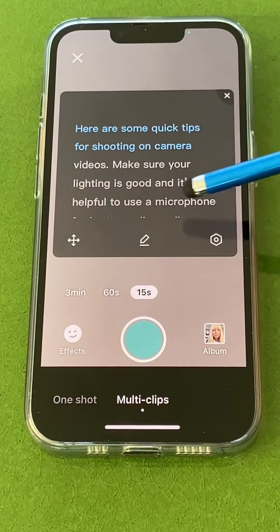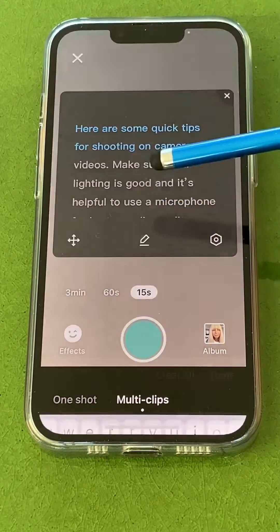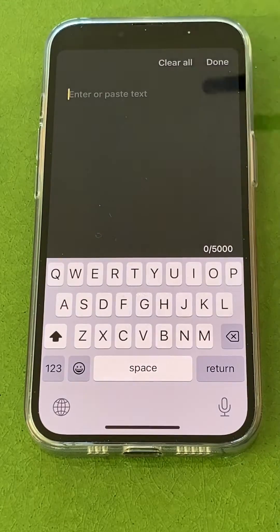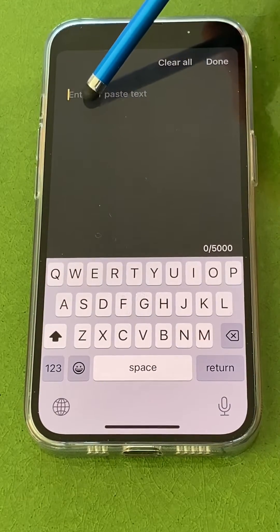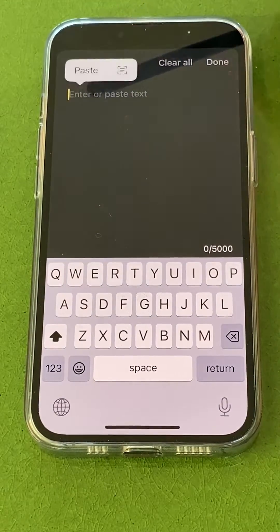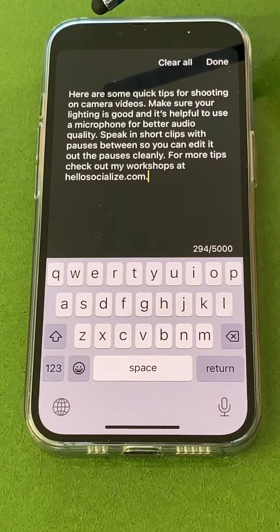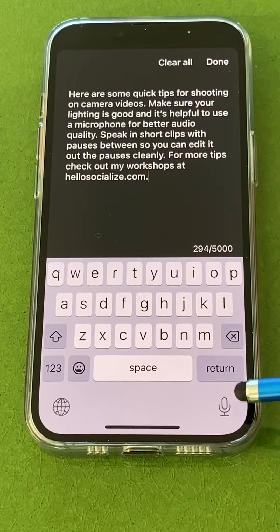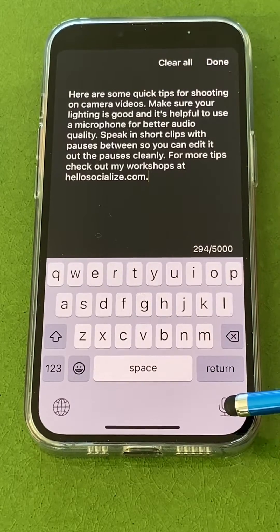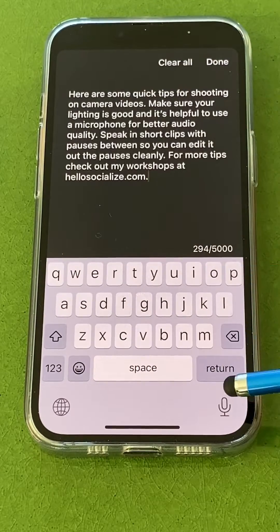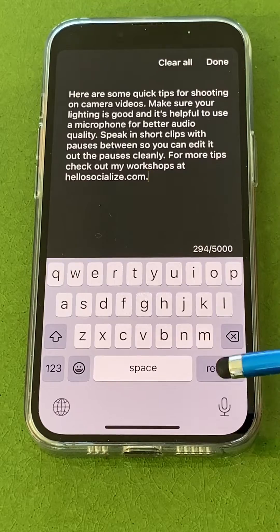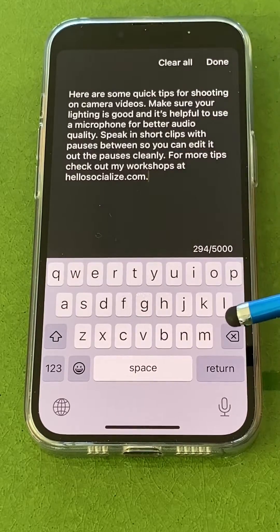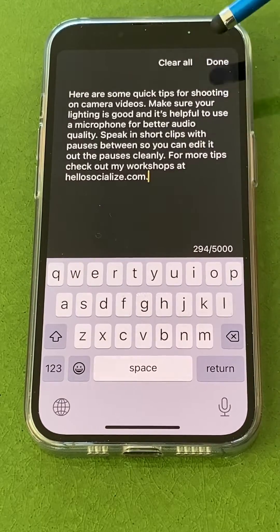It will fill the field with some default text, but you can tap edit, clear it, and paste your own script in there. Or you can use the microphone and speak the text right in so you don't even have to type it. You can speak it and then edit it by sliding through and making changes.